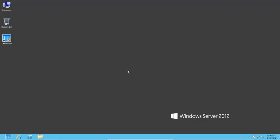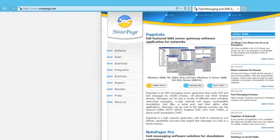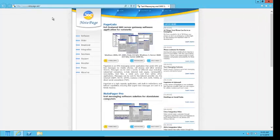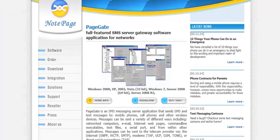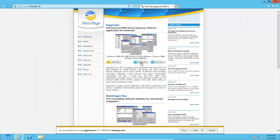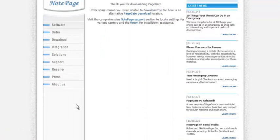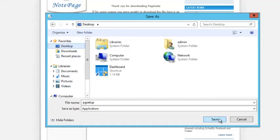To start, we need to download PageGate, so open a web browser and go to our website, www.notepage.net. Once you're at our website, look for the PageGate section in the very center of the page, then click on the Download button beneath it. Regardless of the web browser you're using, save the file. In this example, I'm going to save it to the desktop.